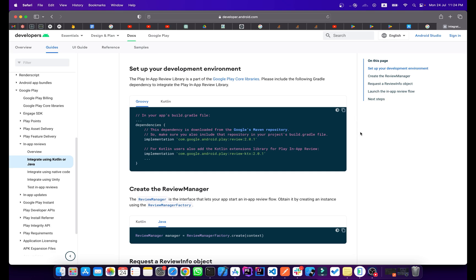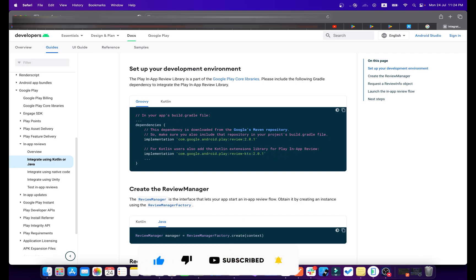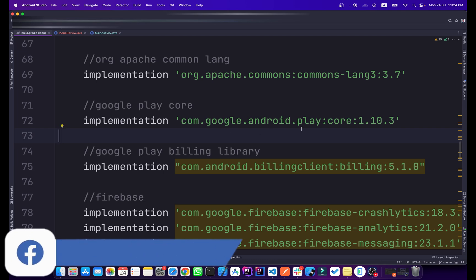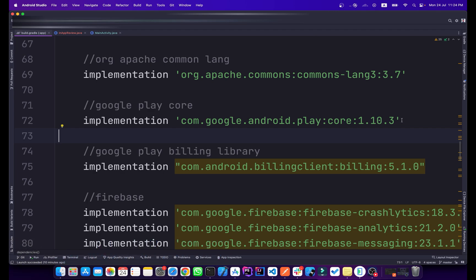First of all we need to add some dependencies. Here is the dependency for In-App Review, and if you are using Kotlin you can also add the KTX coordinate extension dependency. If I open my Android project and go to the Gradle file, I have already added the Play Core dependency. The In-App Review API is part of Play Core.